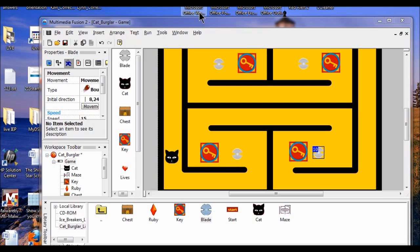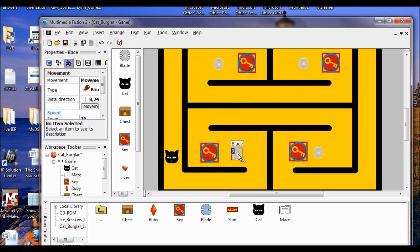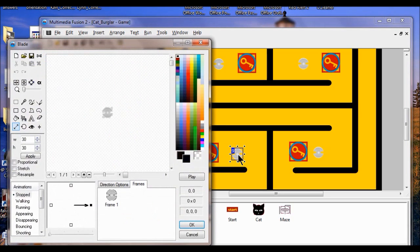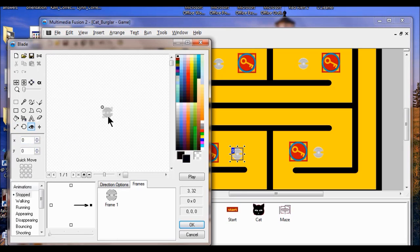We're in lab six. The first thing we're going to do is mess around with the blade again — click on it, open it up, double click. Now I'm going to go into the animations and turn on the hot spot. That's the hot spot right there, so I'm going to move it to the center of the object. Click move to center.